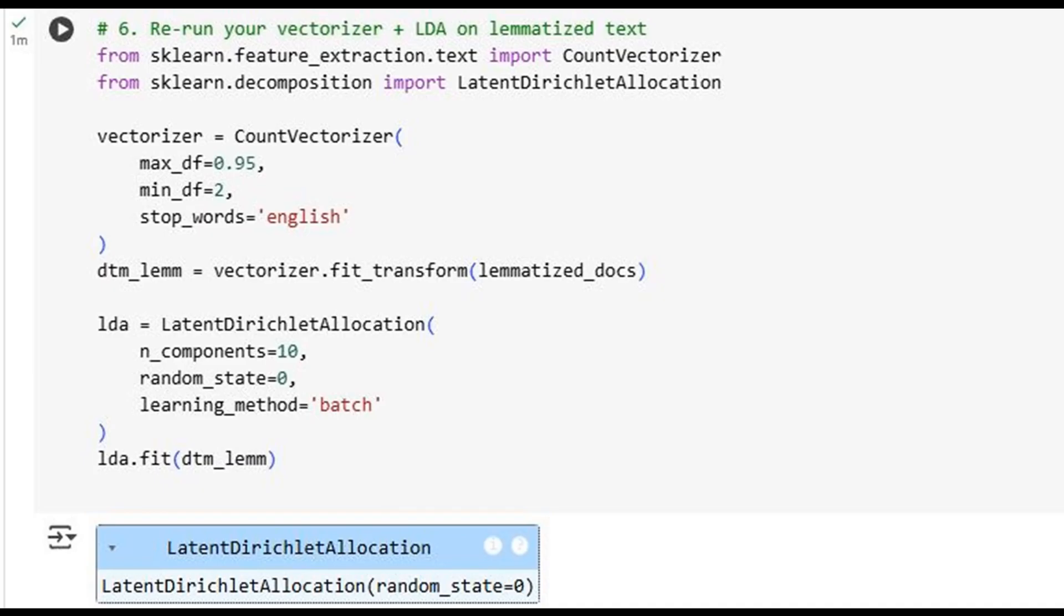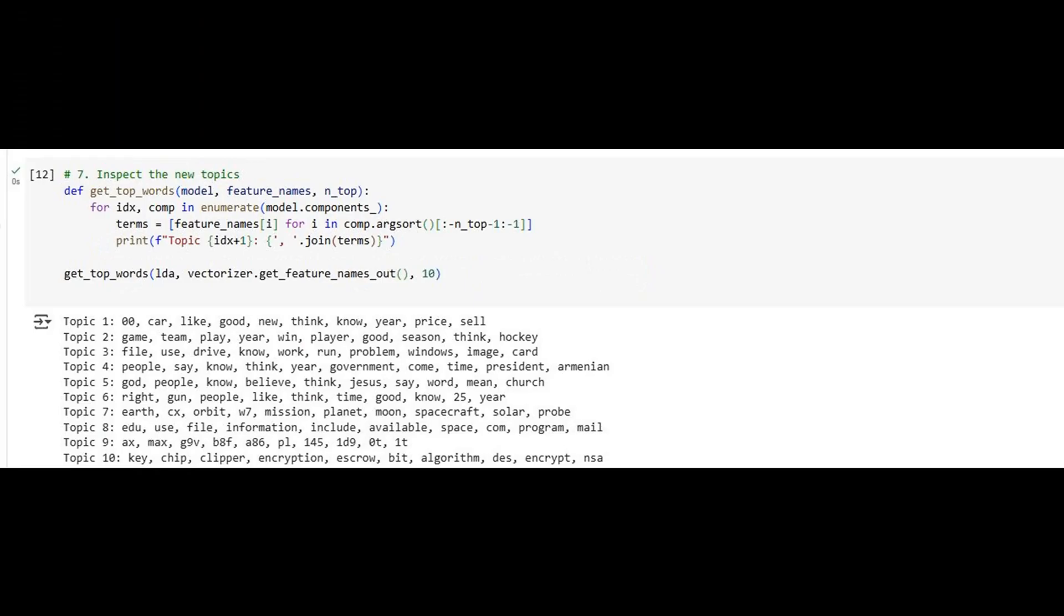We examine the new topics, and the improvement is striking. We now see distinct, interpretable clusters: topics on cars and pricing, sports and gaming, government and politics, religion, space exploration, cryptography, and more. Our preprocessing has dramatically enhanced the clarity and relevance of the model's output. This is the power of lemmatization in action.